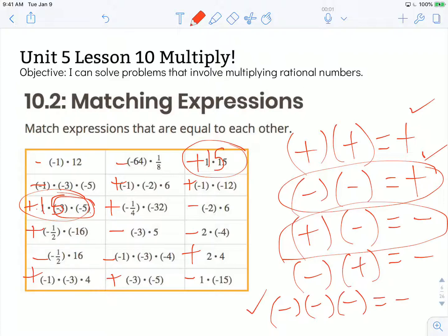I'm going to keep scanning. Another option would be the last row, second column — negative 3 times negative 5 is going to give me a positive 15 as a result. To find the rest of my matches, I would just follow the same process. Now that I've identified which will be positive and negative, it'll go a little bit faster. Our objective was: I can solve problems that involve multiplying rational numbers. I referenced the lesson 9 summary about which would be positive outcomes and which would be negative outcomes. Thanks for watching.